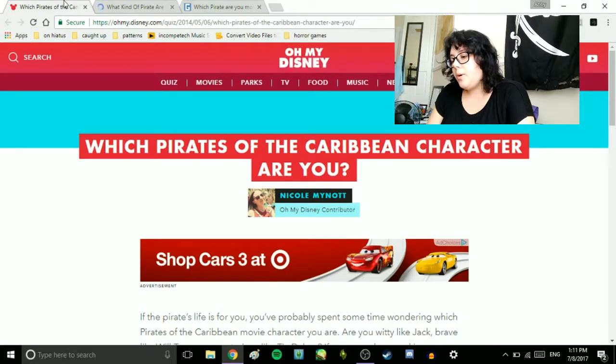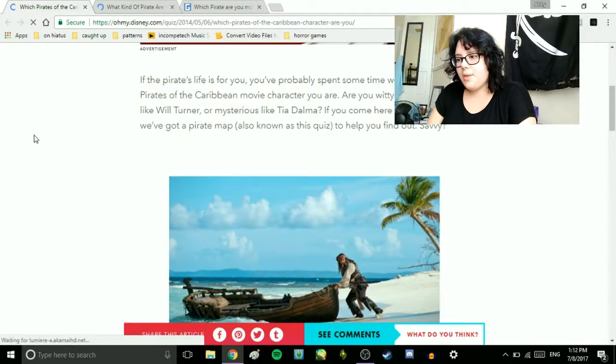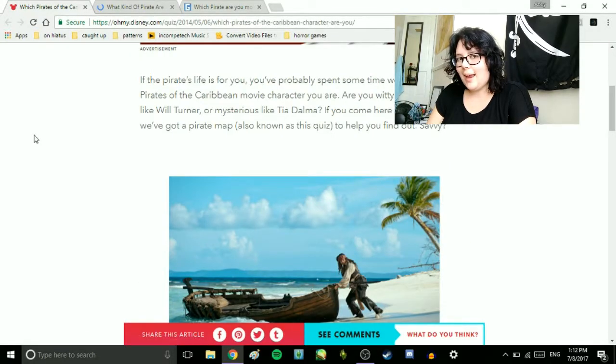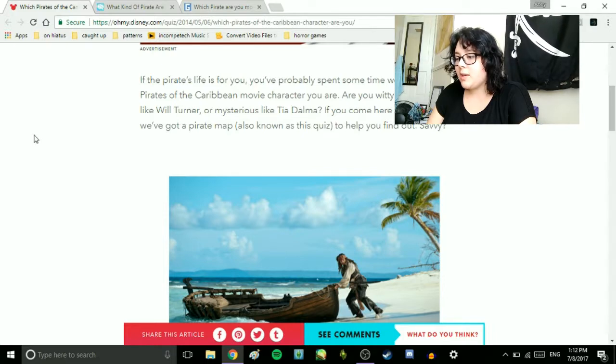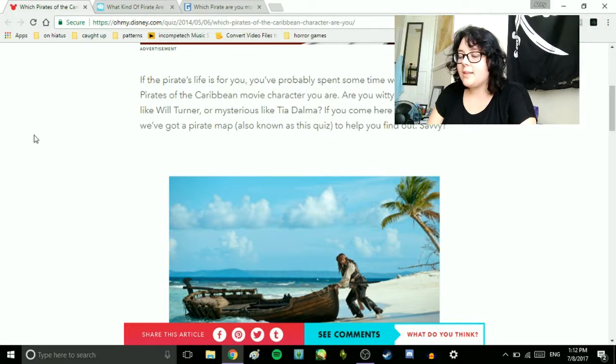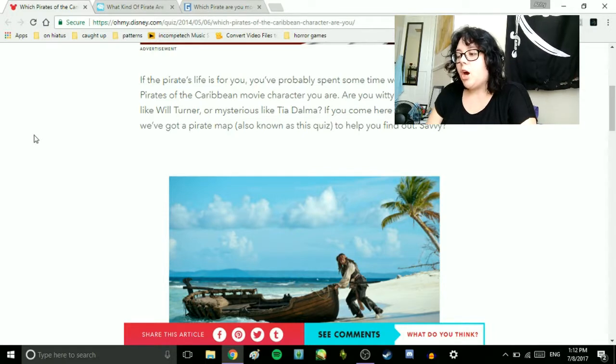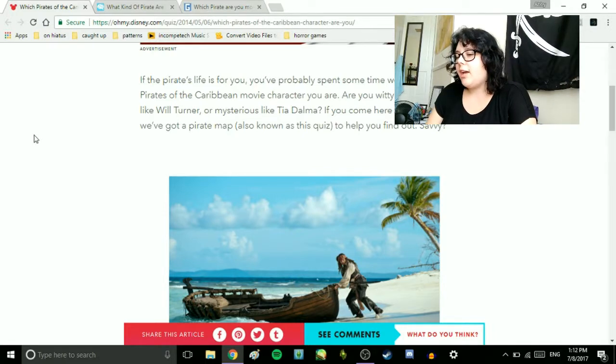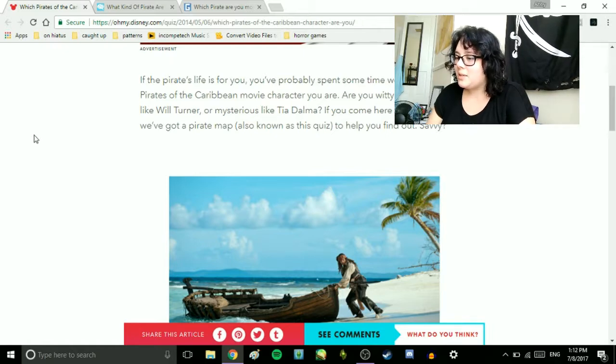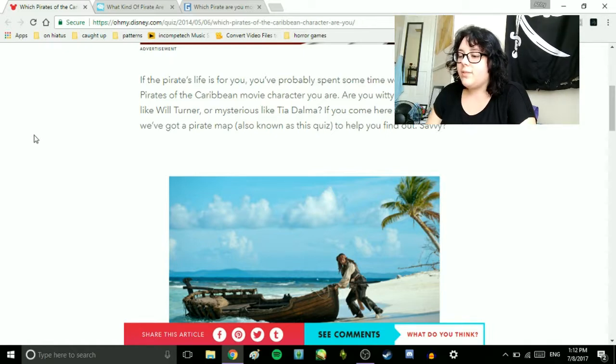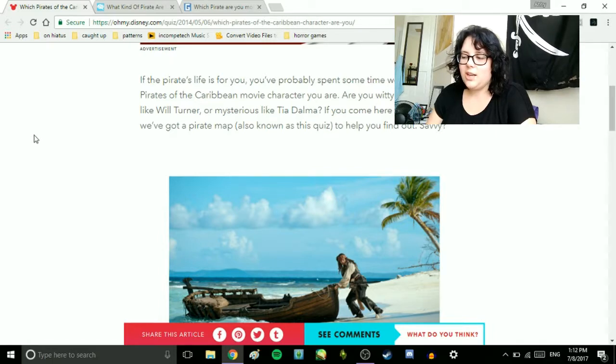So, I have three quizzes pulled up here, so we're going to start with which Pirates of the Caribbean character are you? If the pirate's life is for you, you've probably spent some time wondering which Pirates of the Caribbean movie character you are. Are you witty like Jack, brave like Will Turner, or mysterious like Tia Dalma? We've got a pirate map, also known as this quiz, to help you find out, savvy.